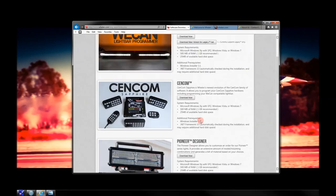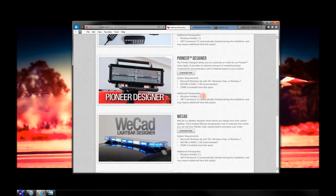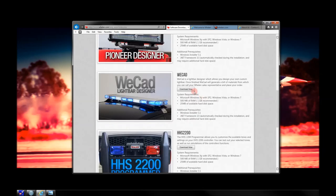After you download the software, you will need two pieces: the CENCOM software and WeCAD. WeCAD is the way that you will design the light bar — if you're using a light bar with your Sapphire — which you'll then import into the software.